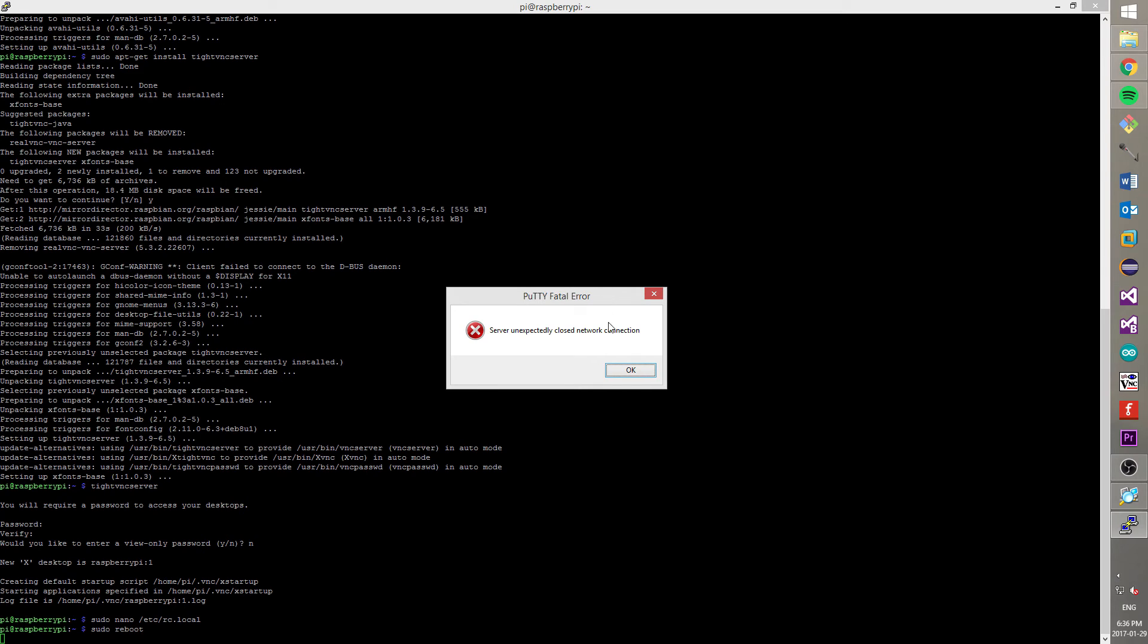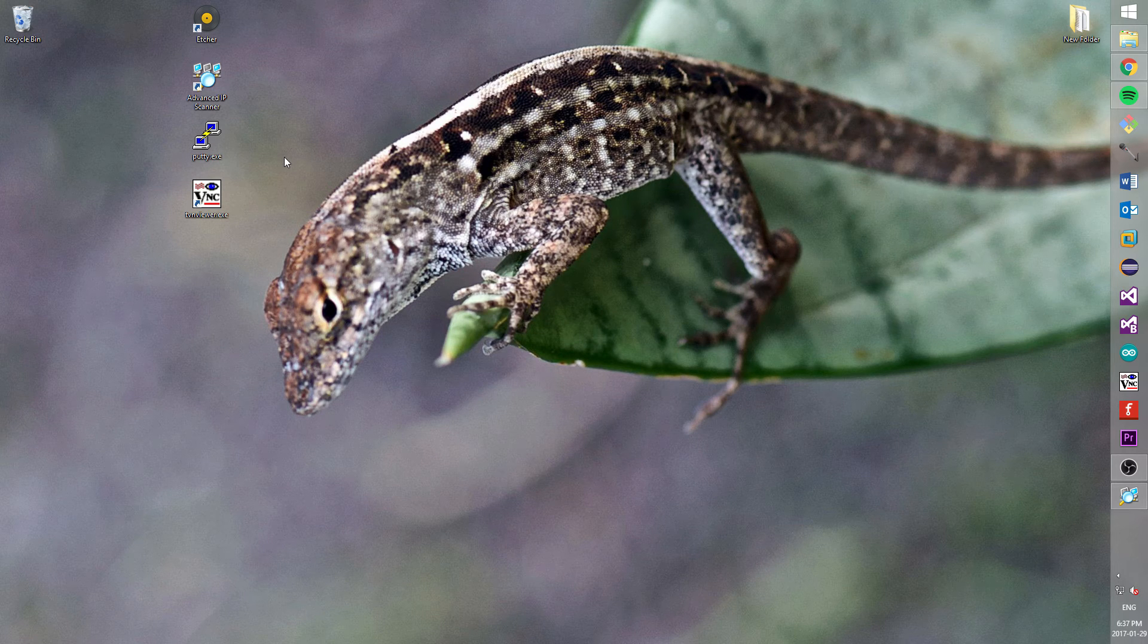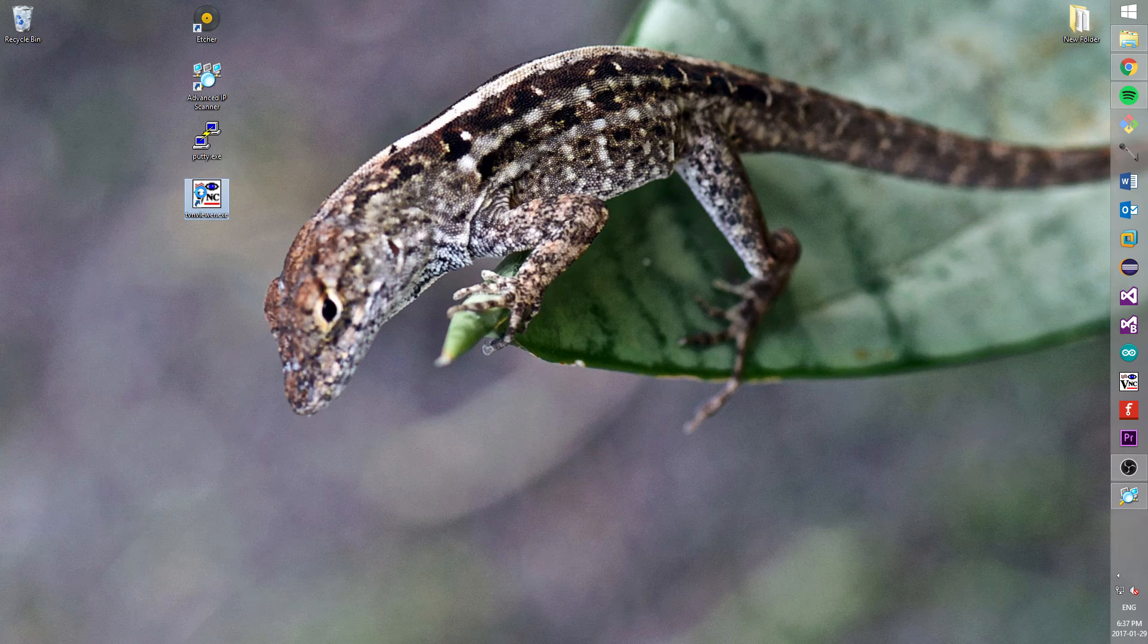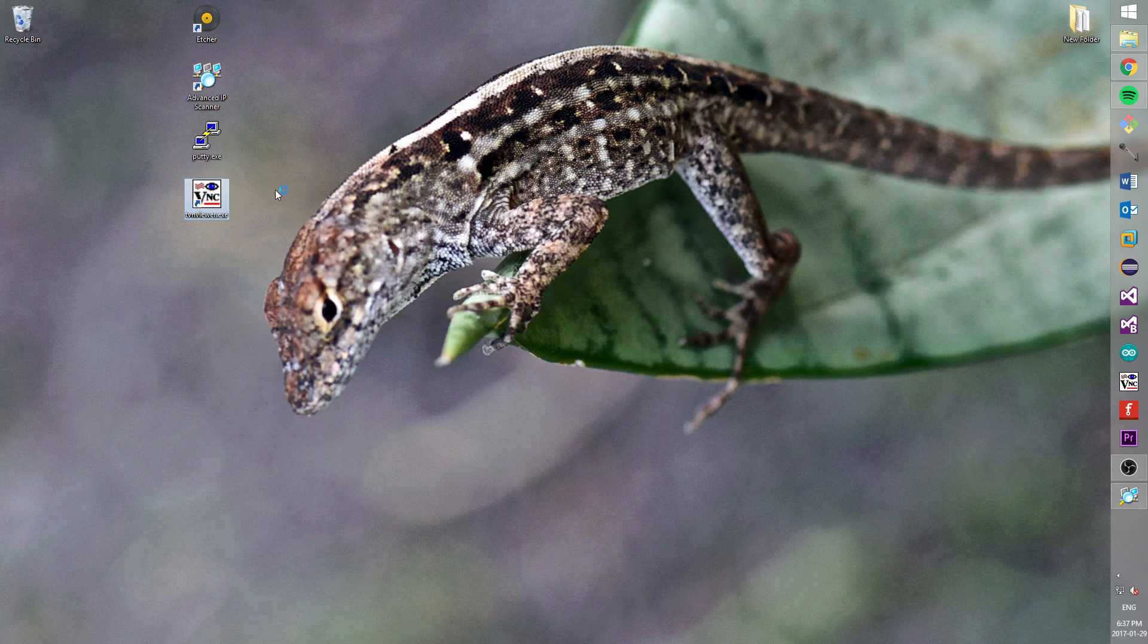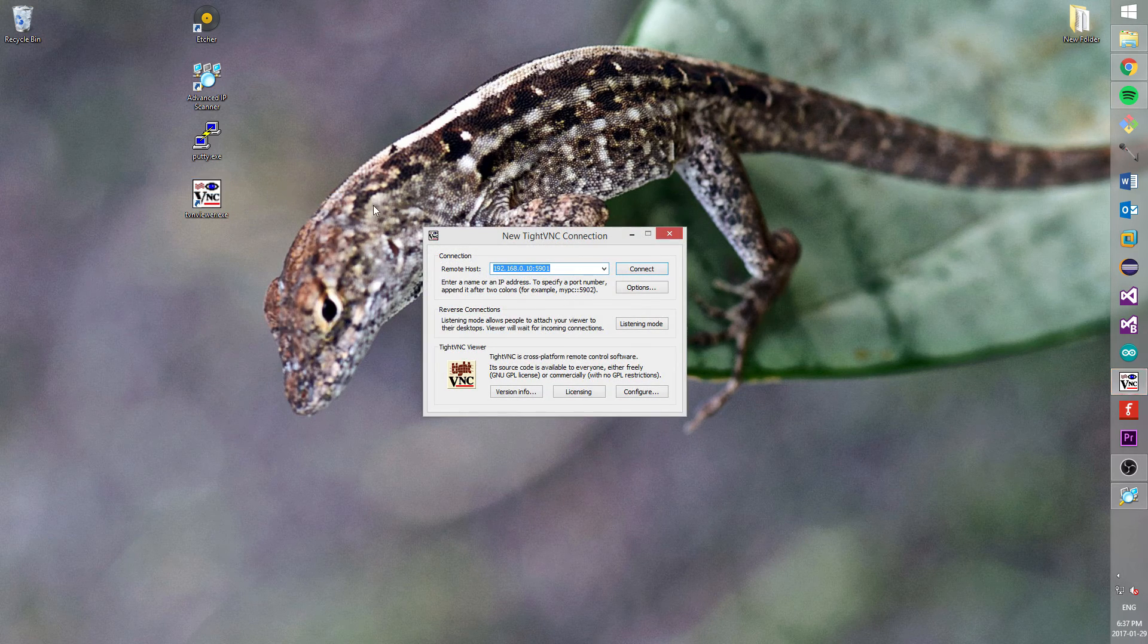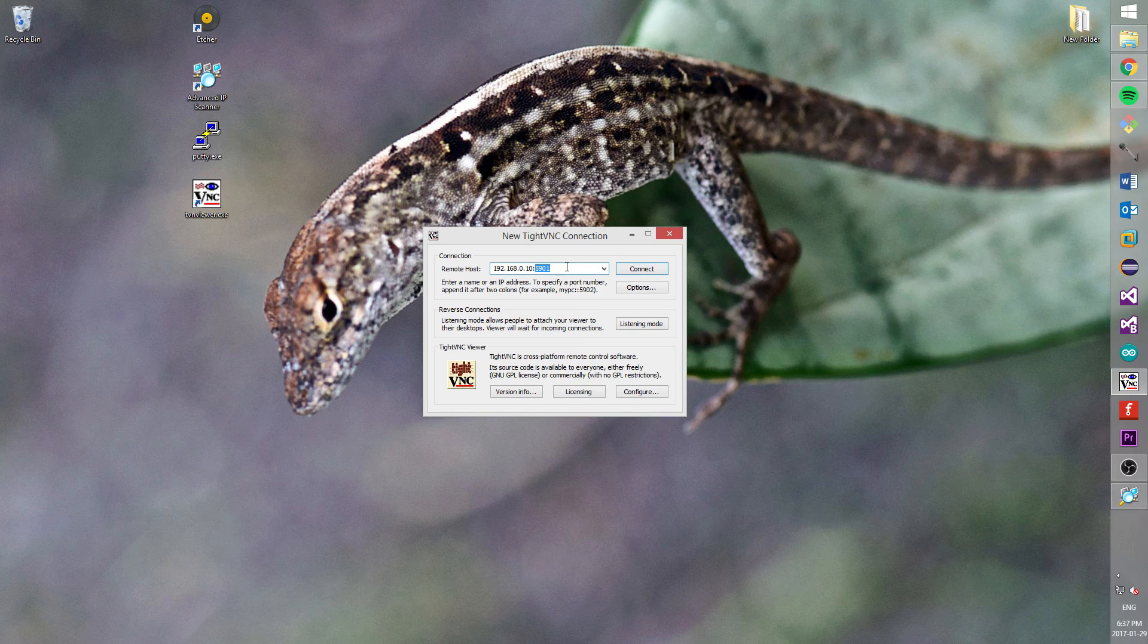So, close this console window and open VNC viewer. In the remote host field type an IP address to a Raspberry Pi. Also, make sure that port is 5901. When you will finish press a button connect.